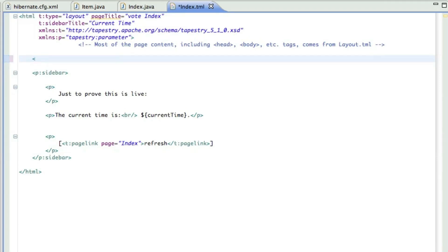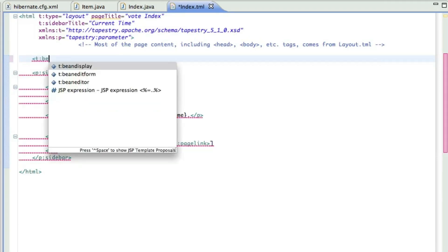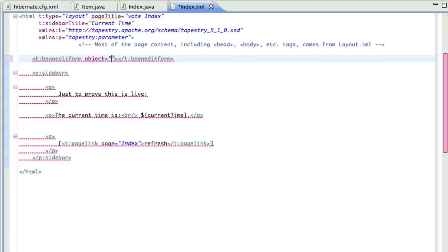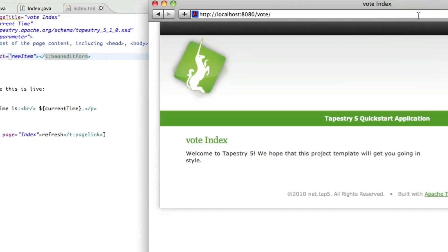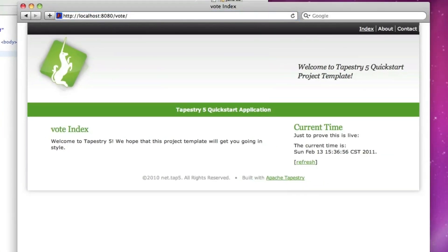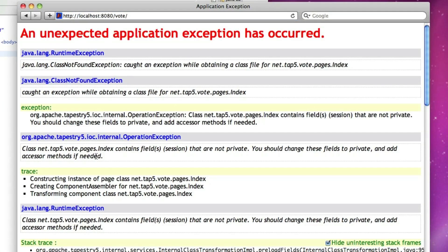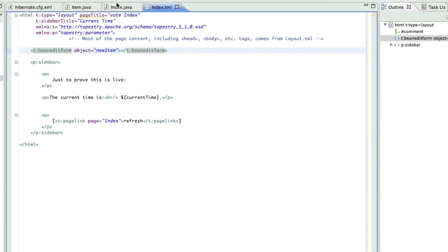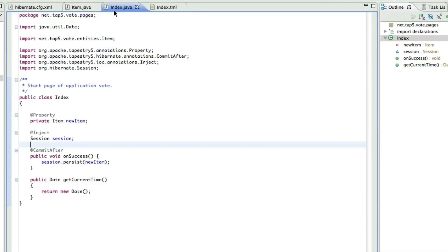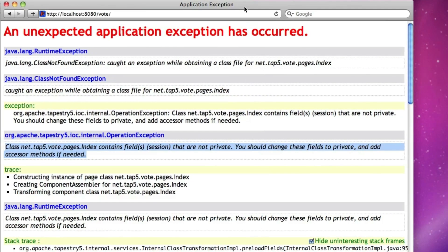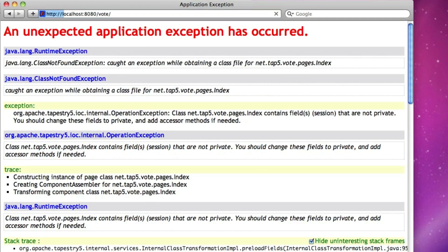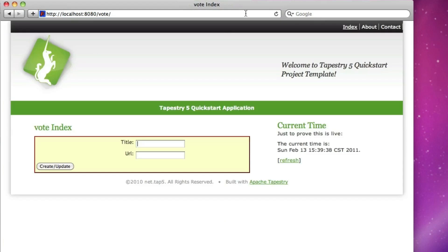Okay, so now over to the template. We're going to create a bean edit form and give it the new item object. So now we'll go back and look at our application. And oh, there's an error. I didn't mark something private. So let's come back over here. This property needs to be private, the session. So we'll reload it.